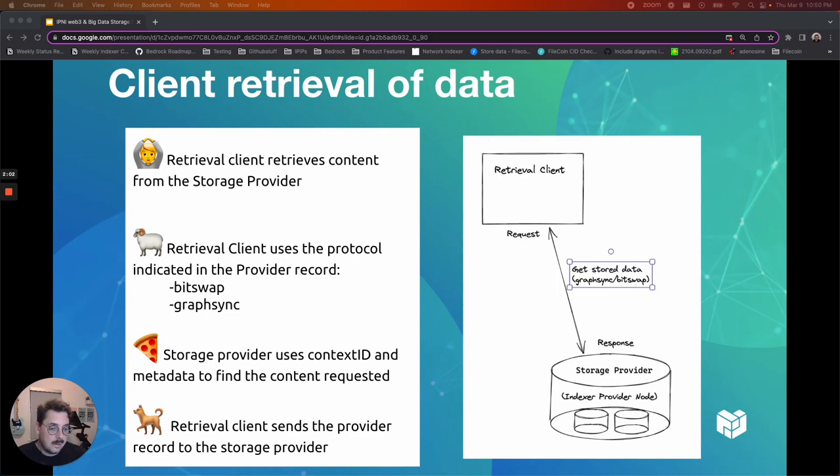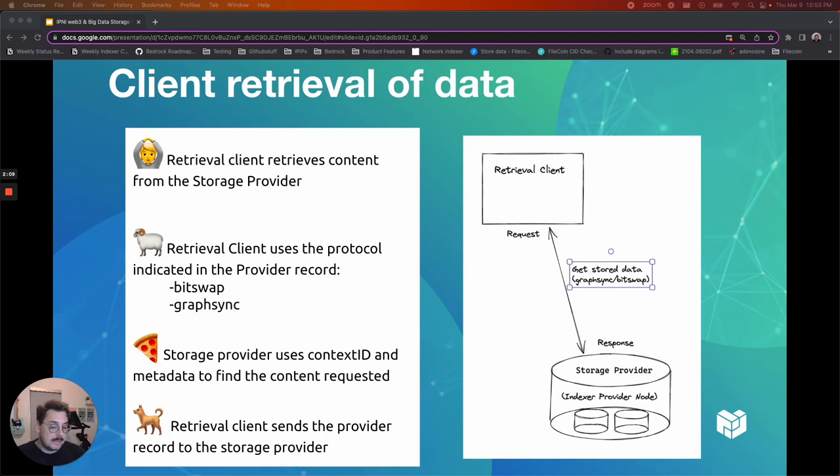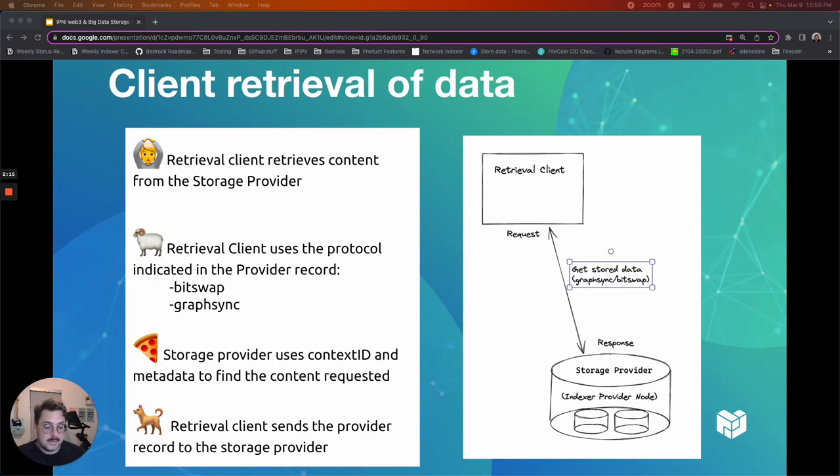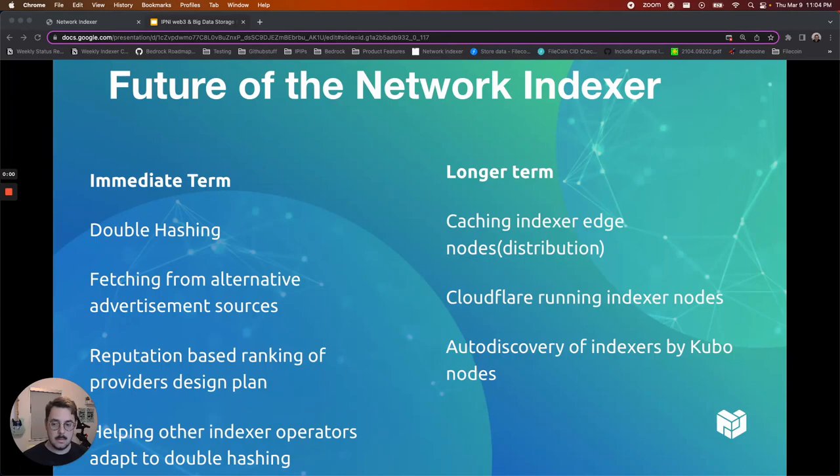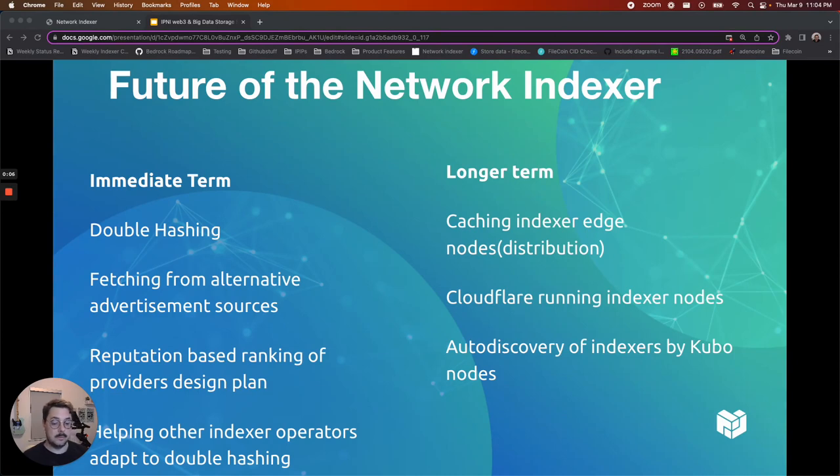And then the client finally retrieves the data. So at this point the retrieval client uses the protocol indicated in the provider record, at a bit swap or graph sync, and then the storage provider uses the context ID and the metadata to find the content requested. The retrieval client sends the provider record to the storage provider.